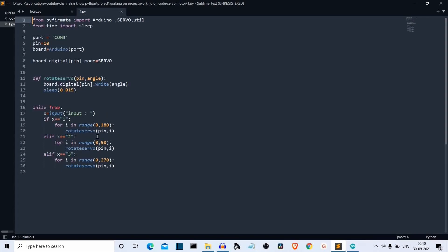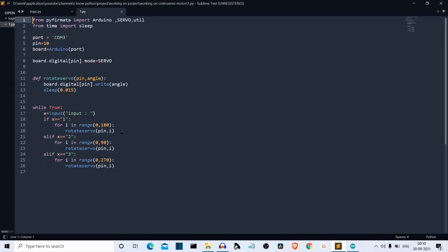Then we are calling this rotate servo function. So this is the rotate servo function. It has two parameters. First is the pin, the pin at which the servo motor is connected. And then this I variable. Zero, one, two, three, to 180. So board.digital pin.write. So we are writing on this servo motor what angle, this I angle. This is I and this is angle here. So I angle and I is increasing from zero to 180. So the blade of the servo motor will also move from zero to 180. And after each one degree move, we'll have a 0.015 second delay.